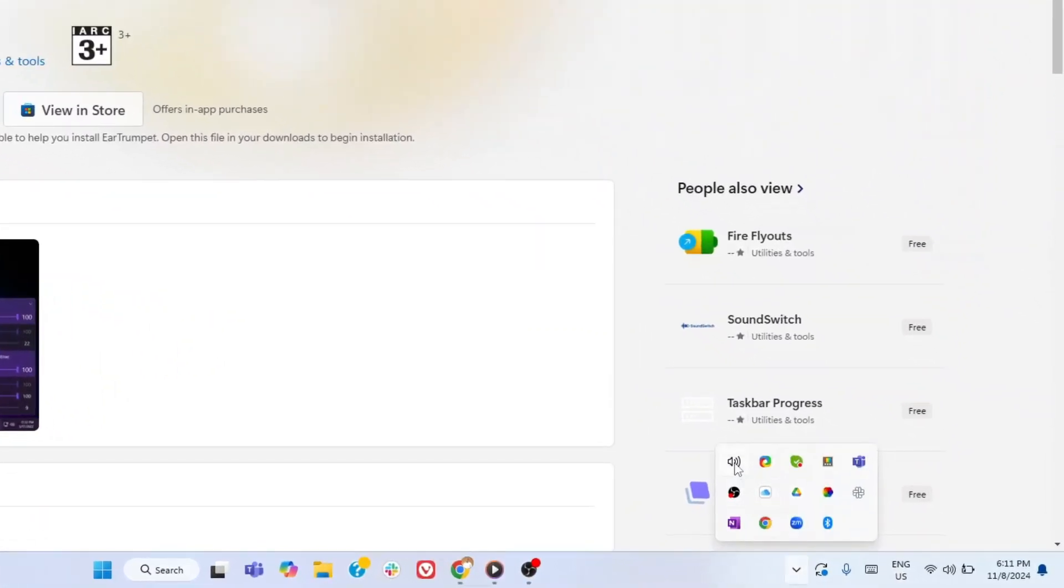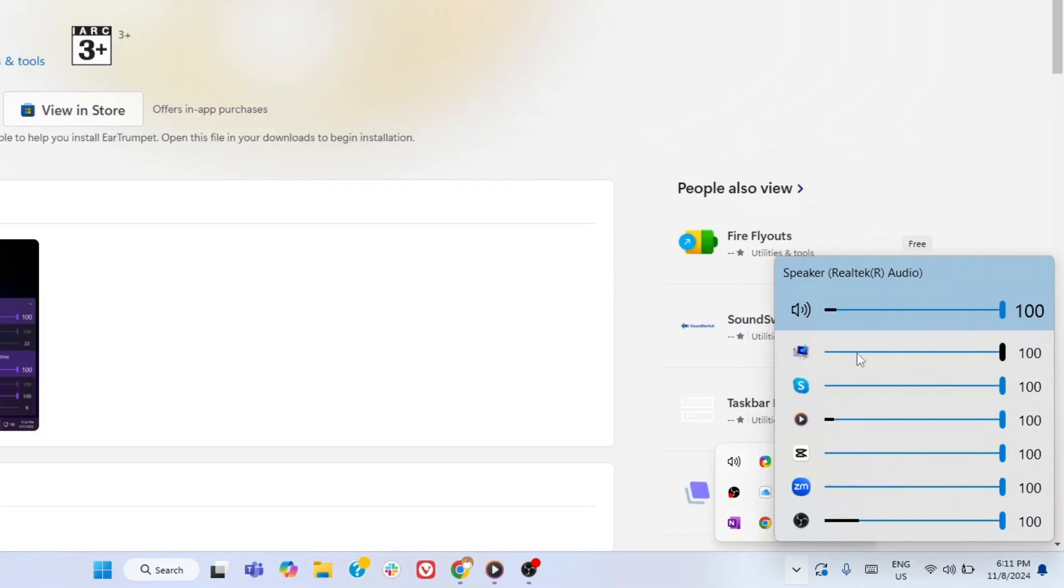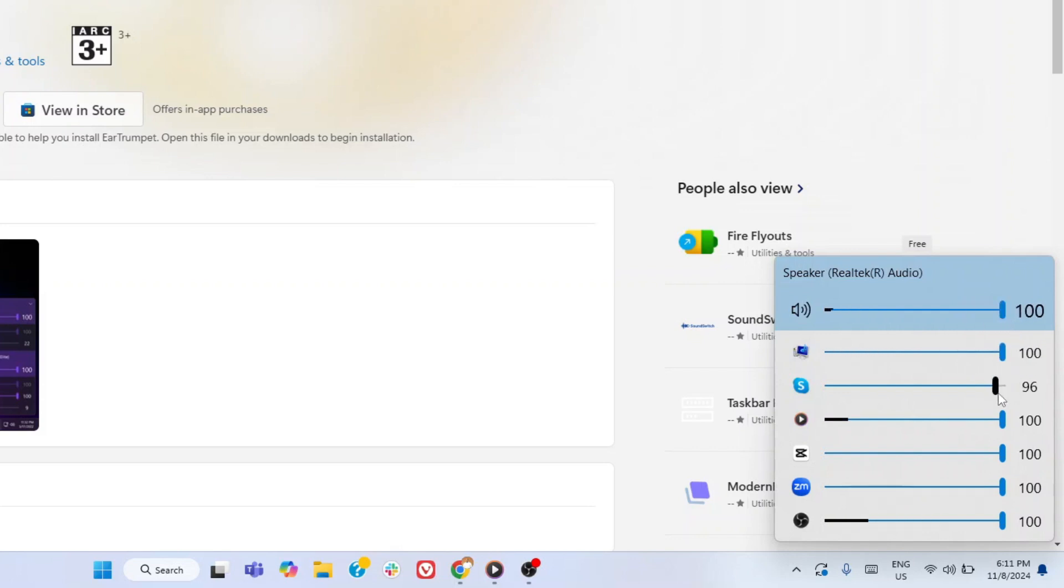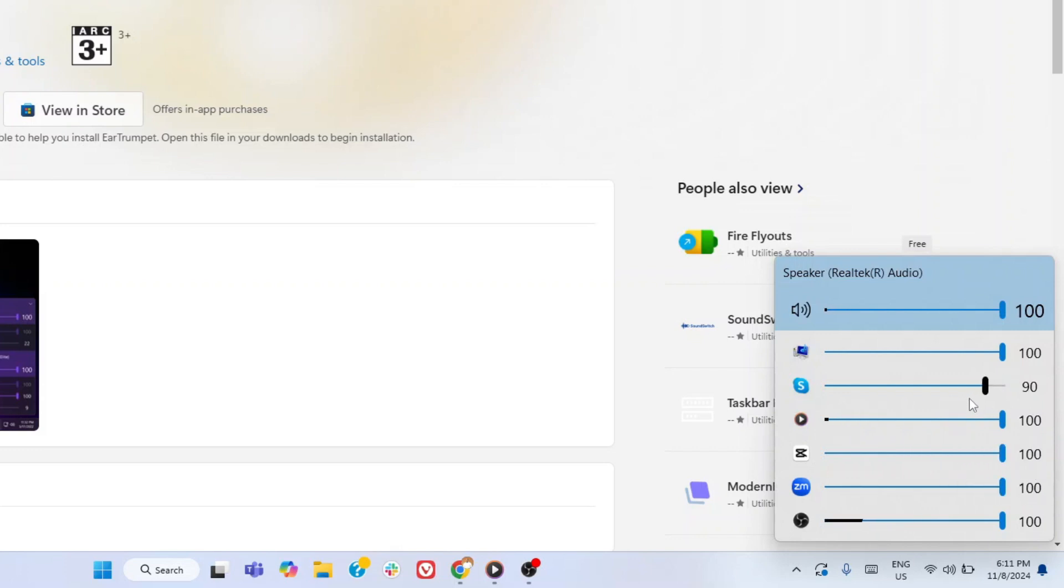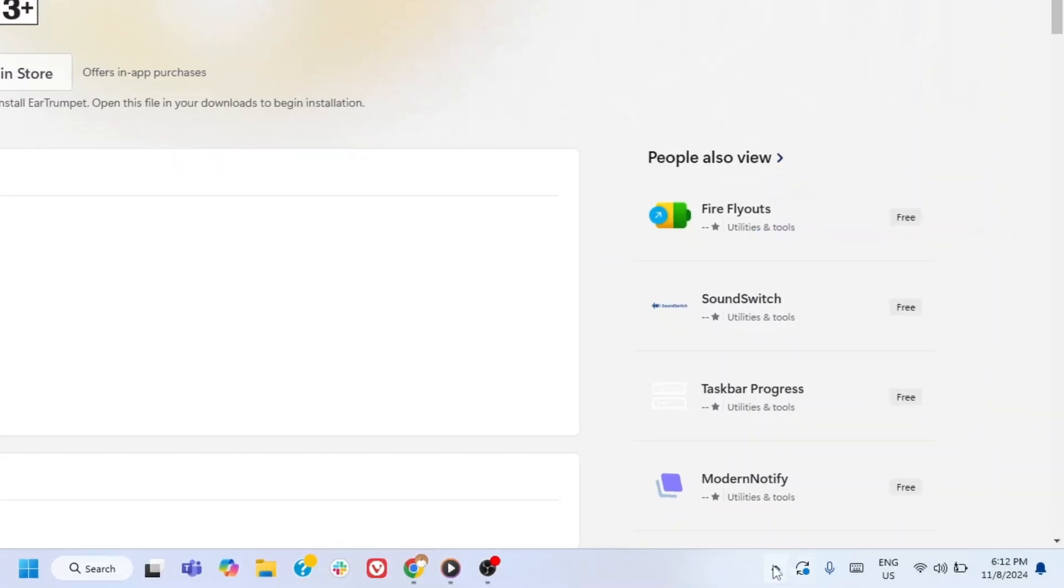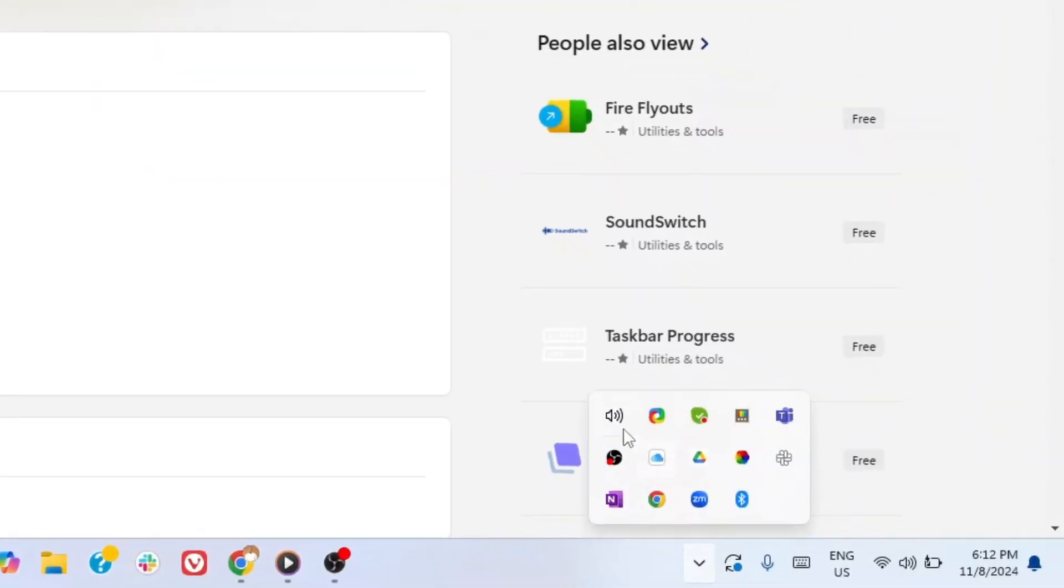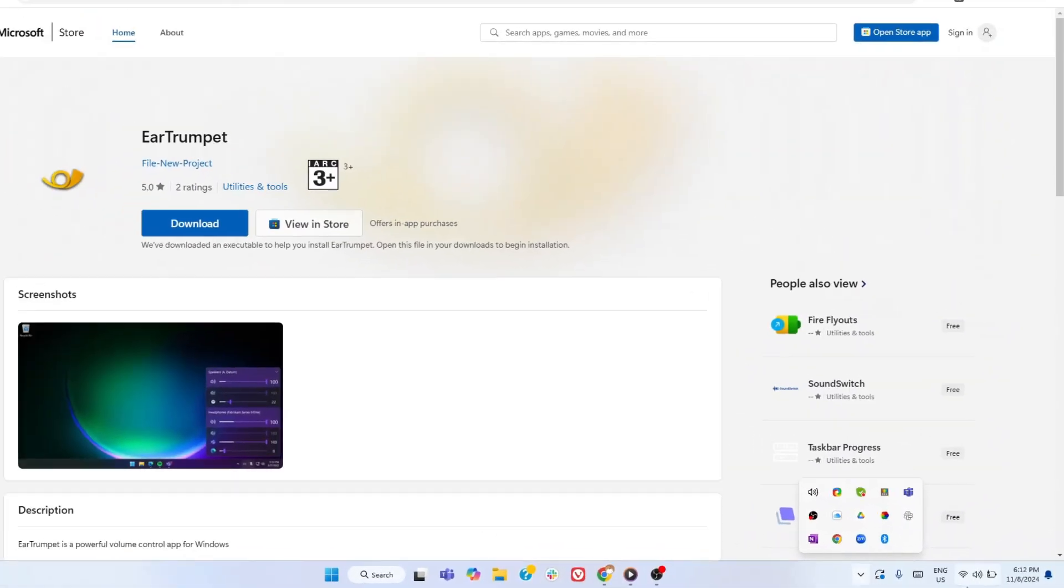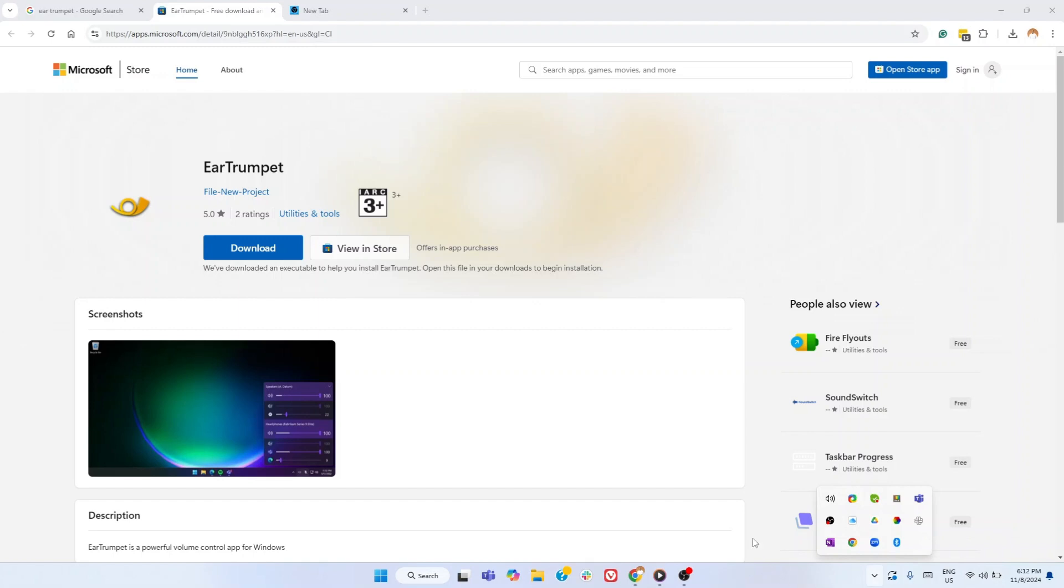With Ear Trumpet, a single click reveals an intuitive panel that not only lets you control the master volume, but also allows individual volume adjustments for every app running on your PC, all within easy reach. If you need to switch your playback device from your laptop speakers to your headphones, Ear Trumpet makes this seamless, giving you full control with just a few clicks. The one minor inconvenience are the two audio icons now on your taskbar. Once you can look past this, you will enjoy this tool.